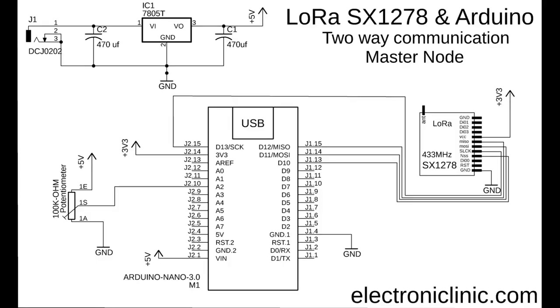This is the circuit diagram of the master node. The connection of the SX1278 LoRa module and potentiometer remains exactly the same. For detailed explanation watch my previous tutorial or read my article available on electronicclinic.com.